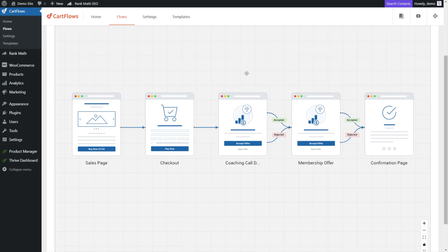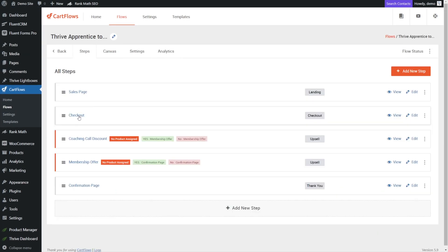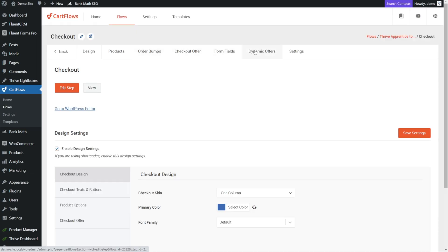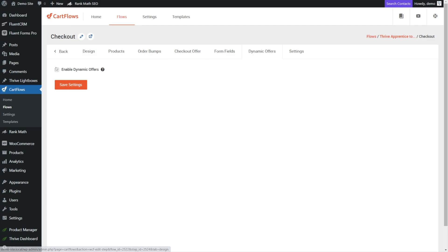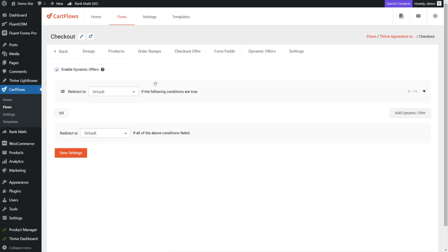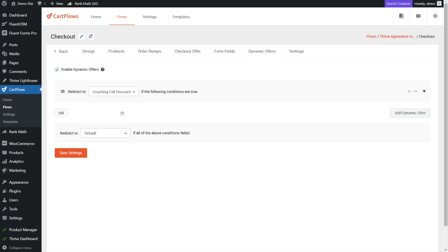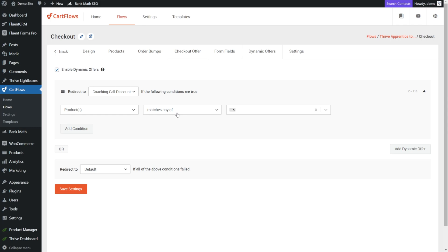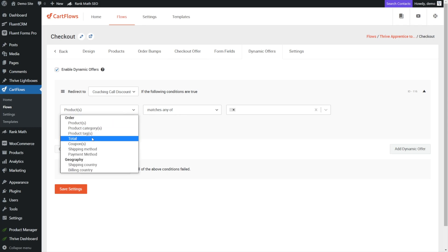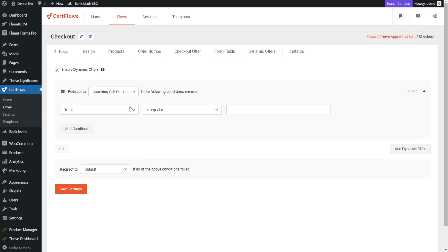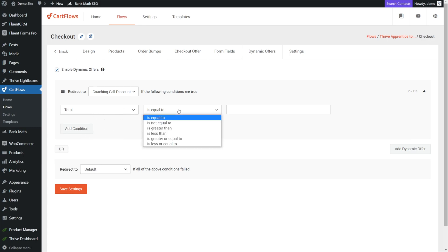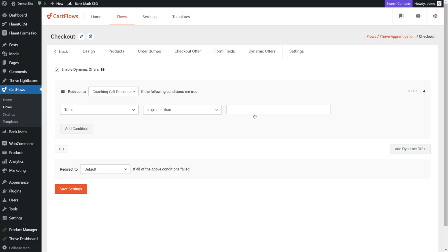Now let's take a look at our canvas. We're starting to see this take shape — we have two upsells. However, right now the checkout will automatically send them to the first upsell, and that will automatically go to the next one and so on. We need to add the rules engine here to make this make more sense. Let's go back into our checkout step and take a look at the dynamic offers. Let's go ahead and enable dynamic offers, which is the rules engine.